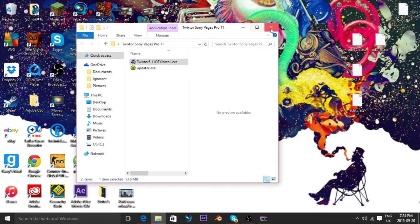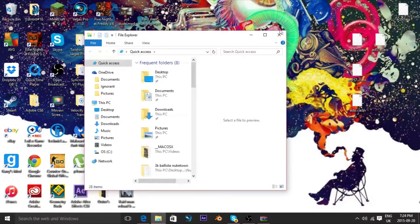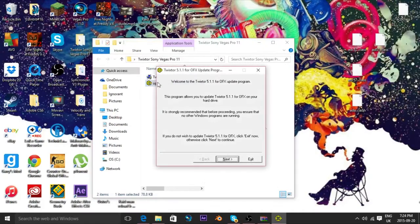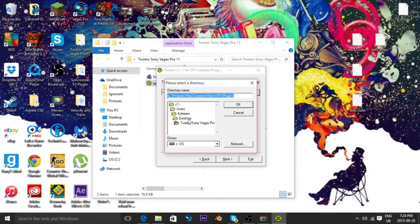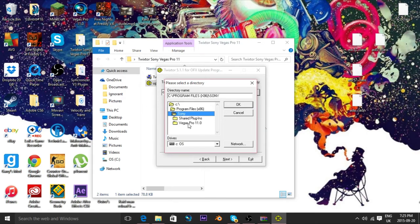Now you're going to want to do all this. Go back into the file that I was just on. Click on updater.exe. Then from here you're going to click next, next. Now you're going to want to browse it again. Just in case, you're going to have to go to Program Files, Sony, Sony Vegas, and now OFX Video Plugins.